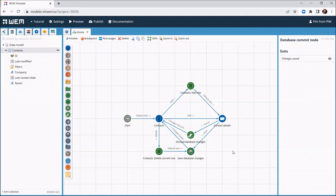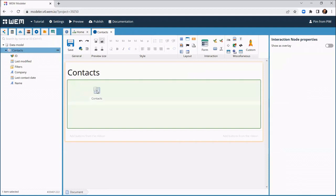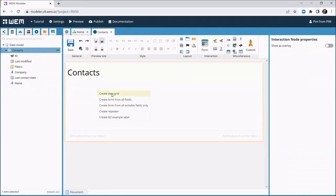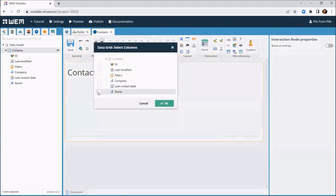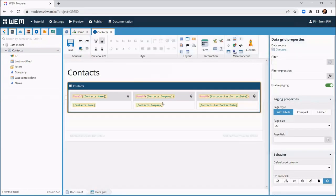The last step is to design the screens. We double-click the contacts screen to open the screen editor. We drag the contacts data list on the canvas and choose create data grid, and then select the appropriate columns. This creates a tabular overview of all contacts.